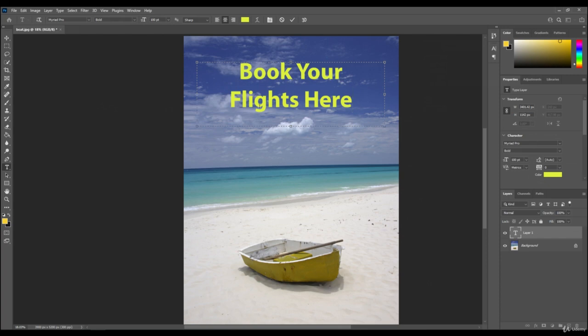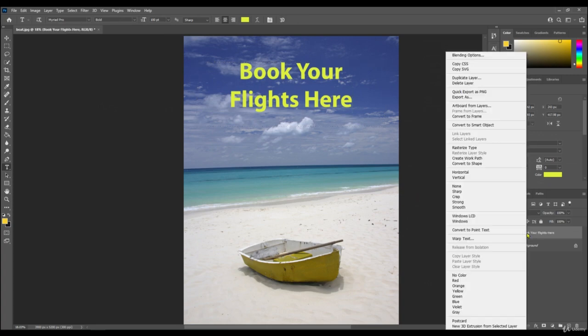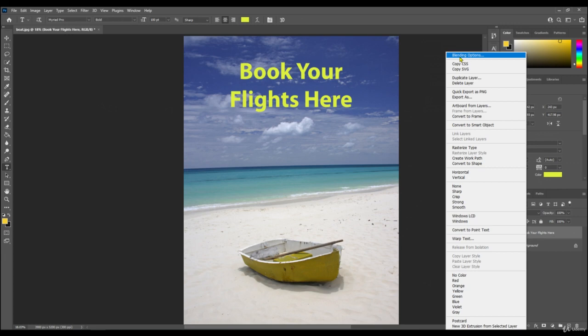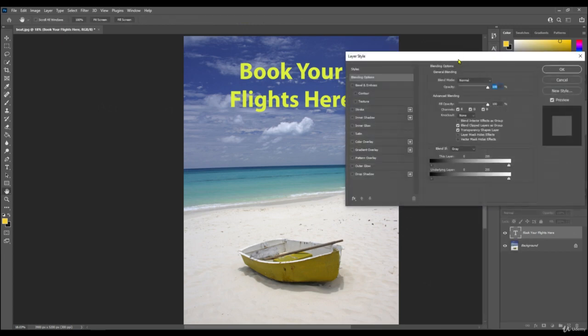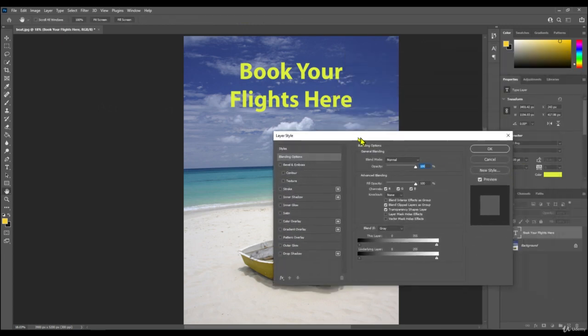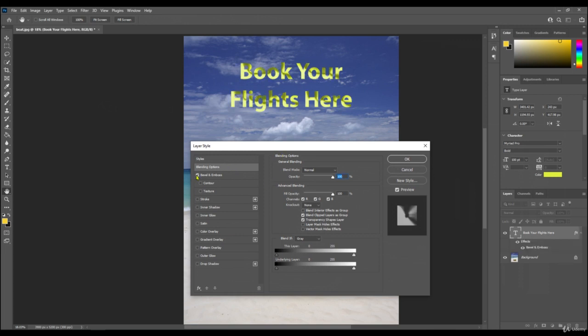Book your flight here. Now we can leave the text as it is, or we can edit it so it looks a bit more 3D. To do that, right-click in the text layer and choose blending options at the top. In the blending options, you can go on bevel and emboss. You can see just by clicking it, it gives it a 3D effect with a gold highlight.